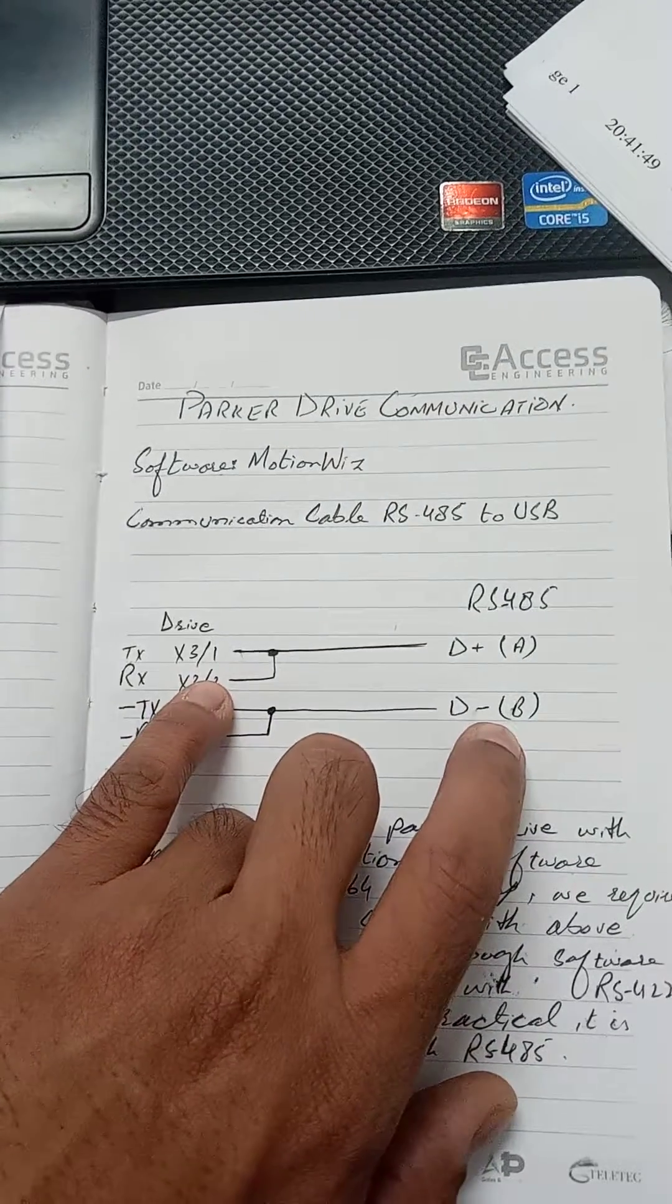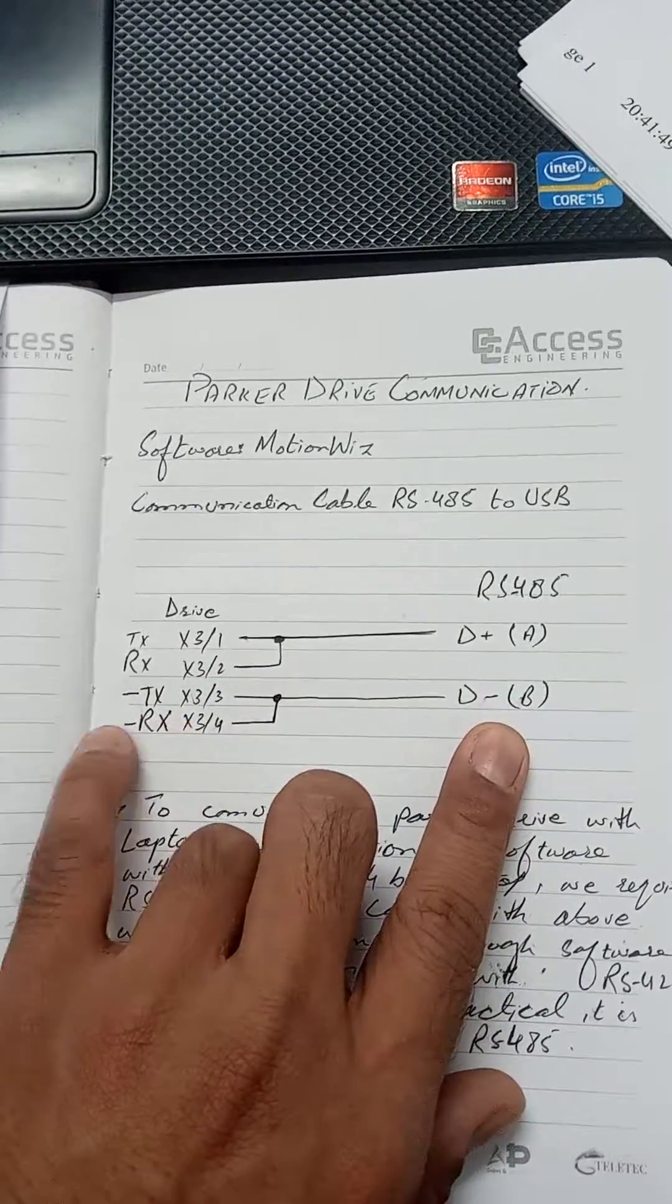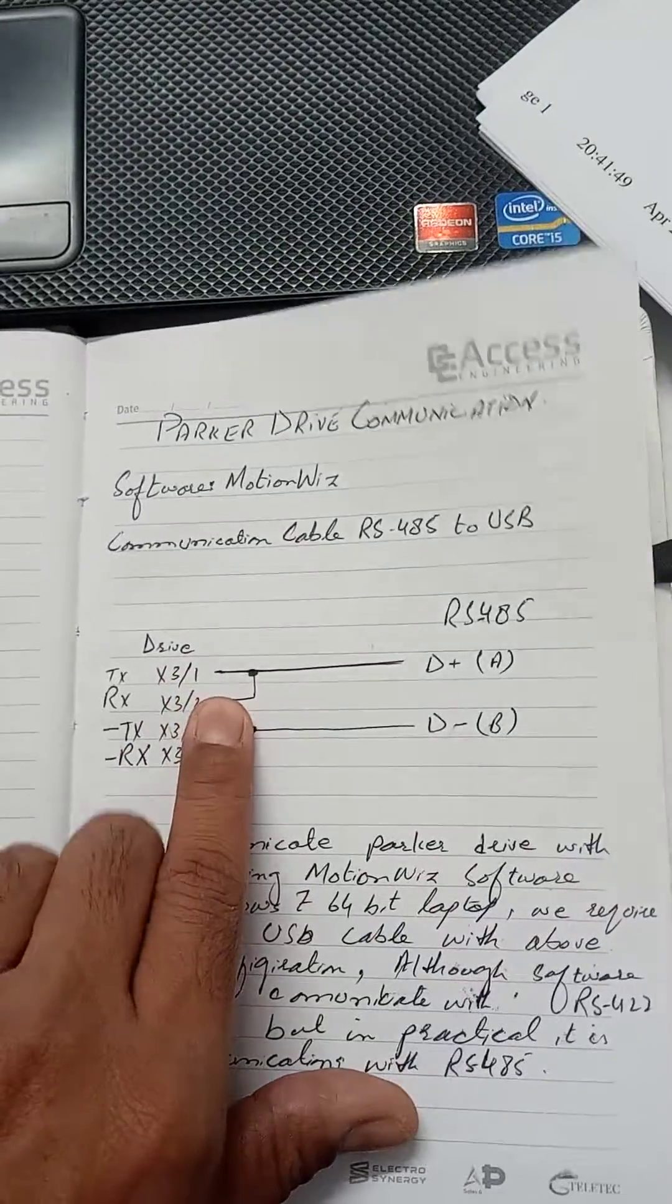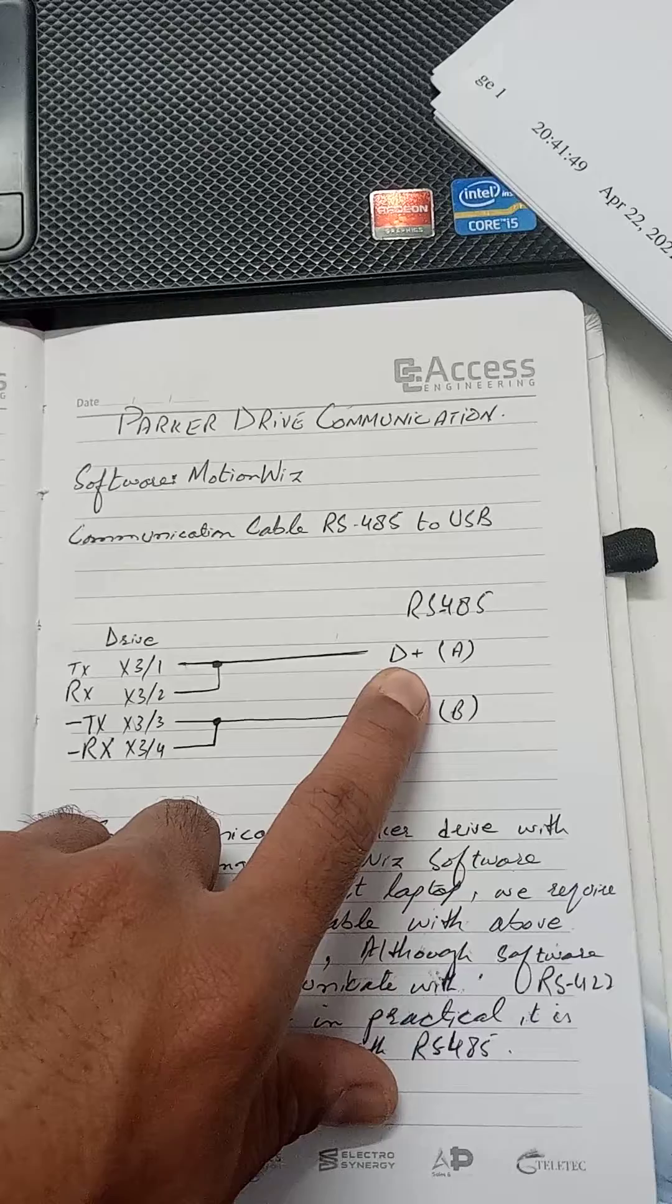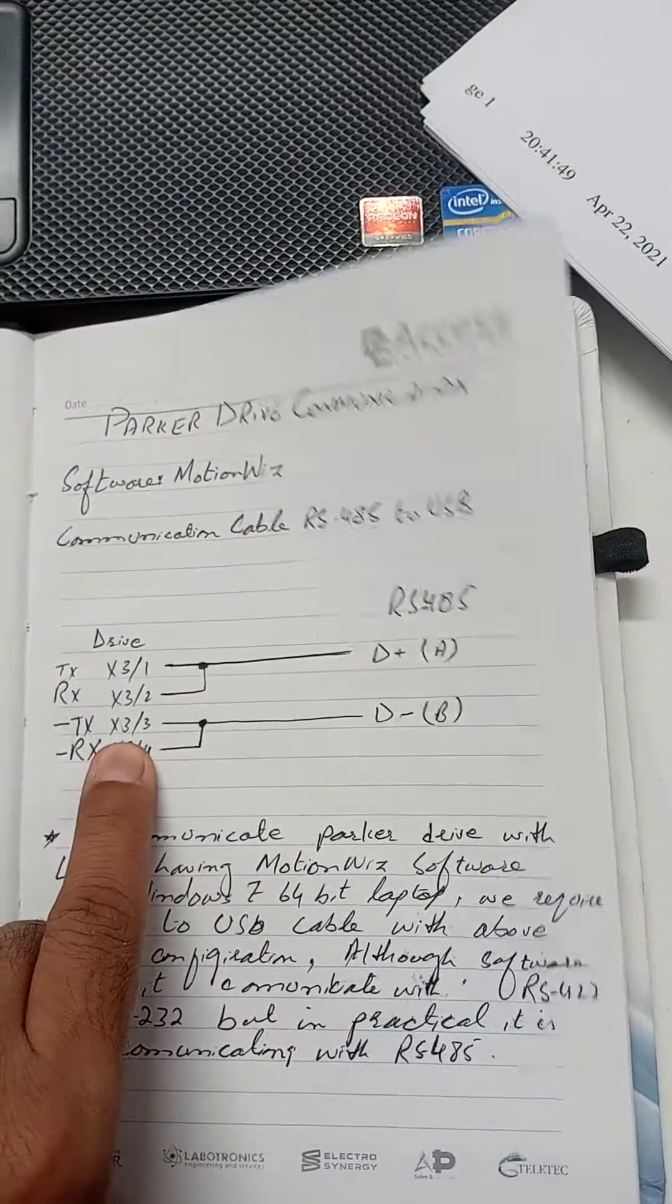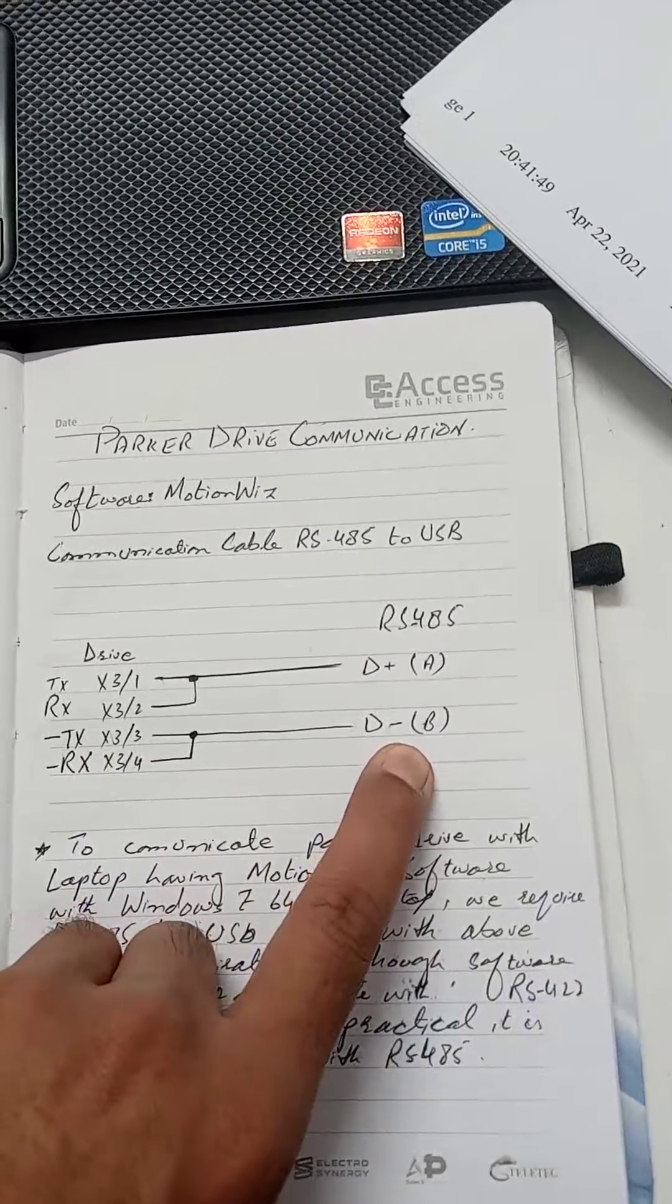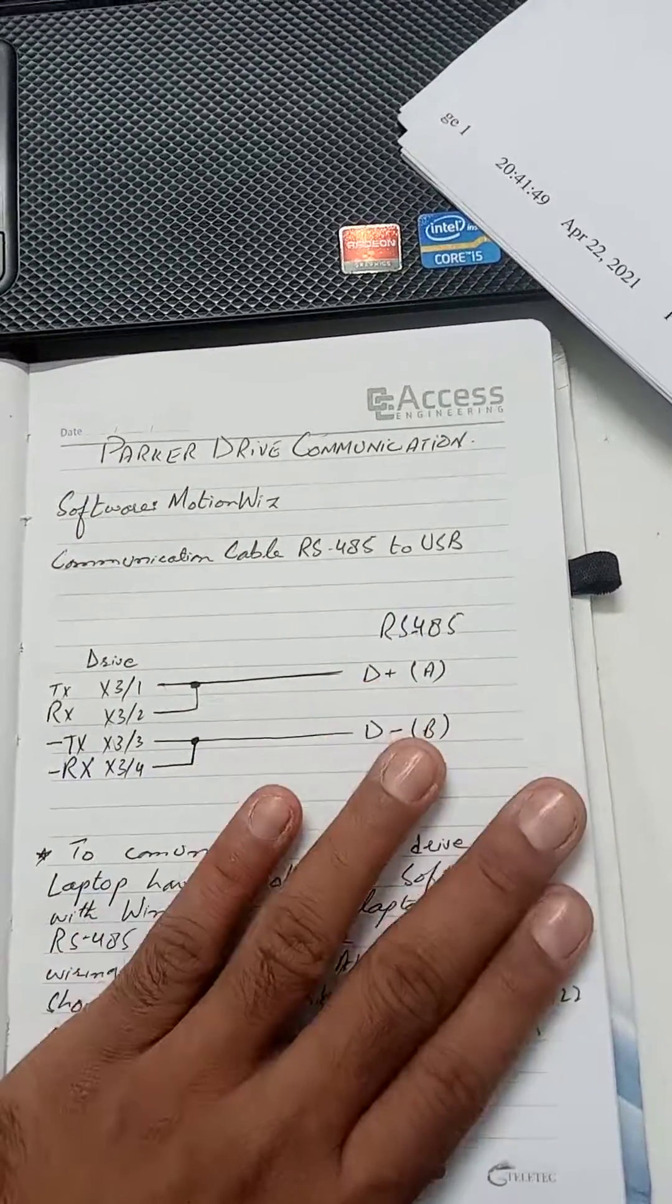So just common RX and TX, just common minus RX and minus TX. This TX terminal goes to the D plus on the RS-485 connector and this minus TX will go to the D minus on the RS-485 connector.